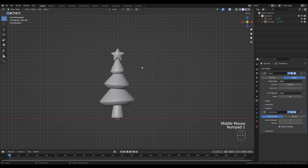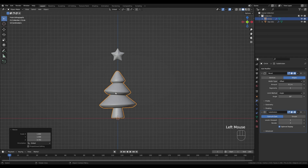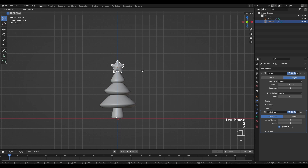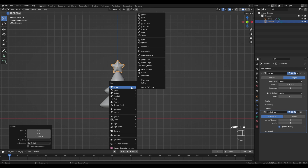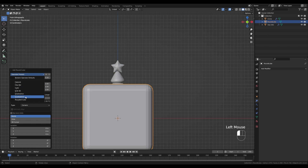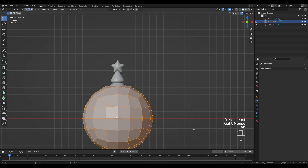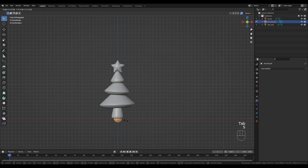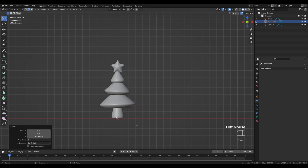With the star added, the tree is too tall, so select the tree, press S then Z and scale it down so it's more compressed and chubby. Press Ctrl+A and apply the scale, then move it down. Now let's add some balls — press Shift+A and add a Round Cube, which is again part of the Extra Objects add-on. Switch the preset to Quad Sphere, reduce divisions to about 4. Tab into edit mode, press S to scale it down, then G then Z and move it up so it sits on the origin point.